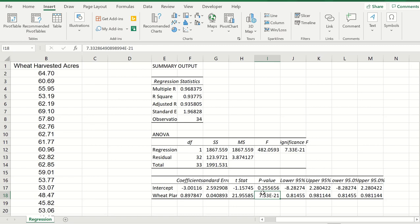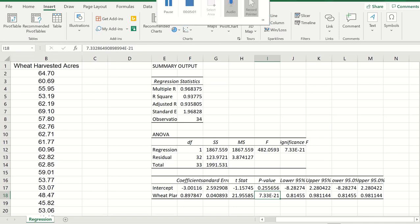So in conclusion, the best model to establish how much wheat we can harvest is the model y equals 0.897x, where x is the amount planted. As you can see, it's a fairly accurate estimate to figure out how much wheat to plant. And this is how you run a regression in Excel - it's very easy and very quick to do. And in the next video, we're going to talk about net present value.